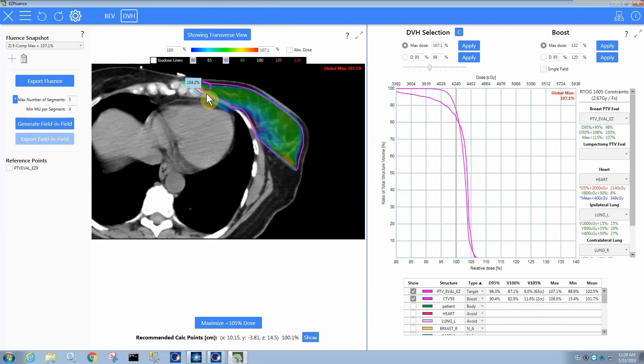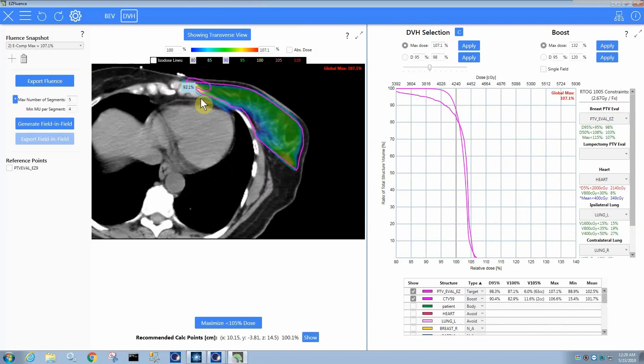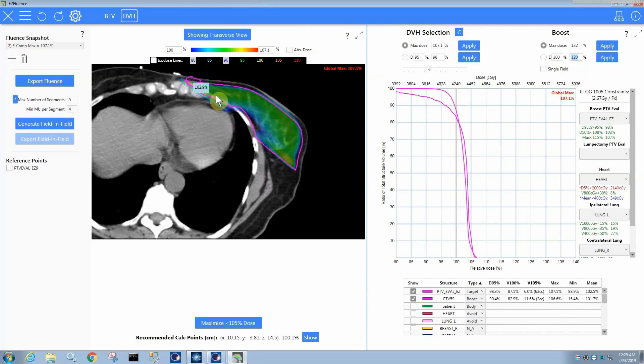So something to be careful of is that your structure is reasonable in terms of what you can cover. Obviously, it's okay to have a structure that you can't fully cover as long as you understand that if you were to type in full coverage here, D100% being like 100%, then you're going to blow up your plan.